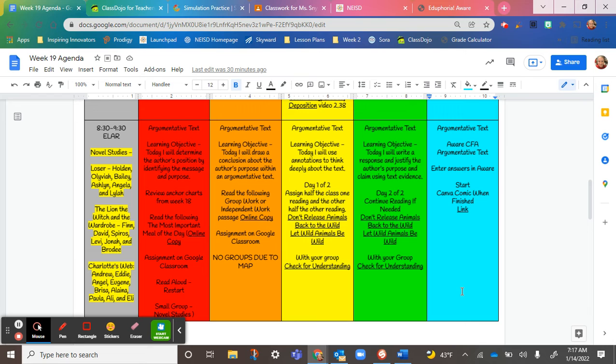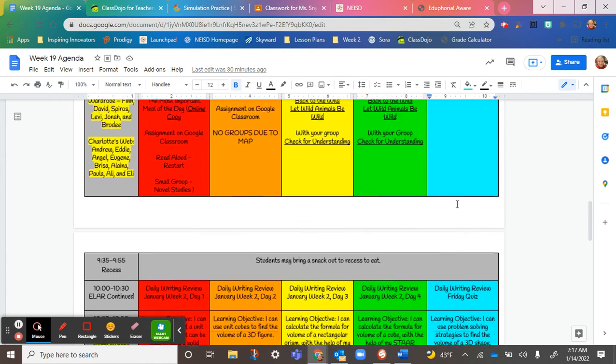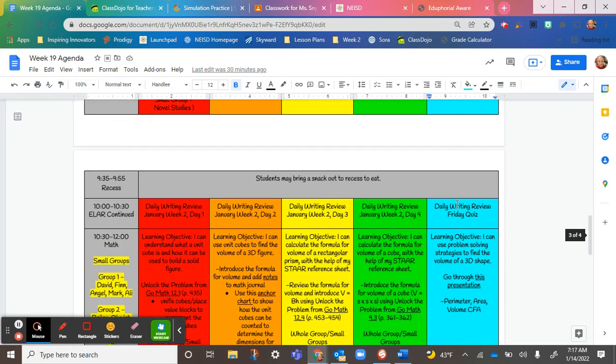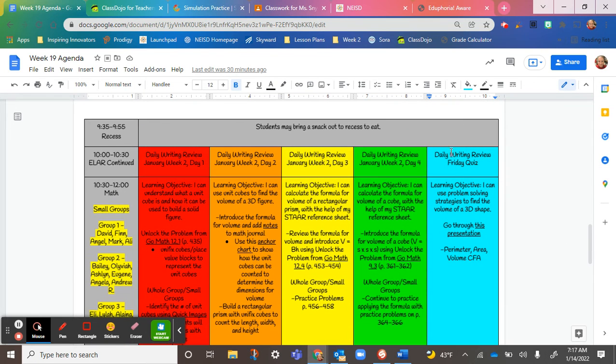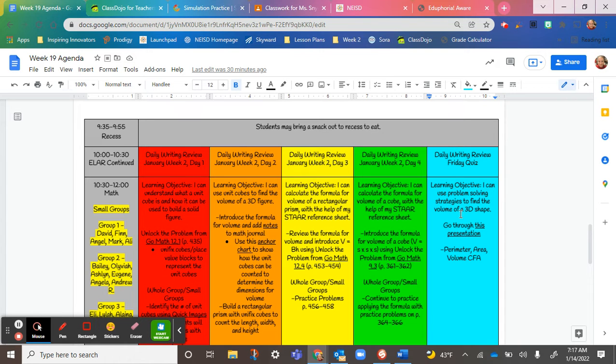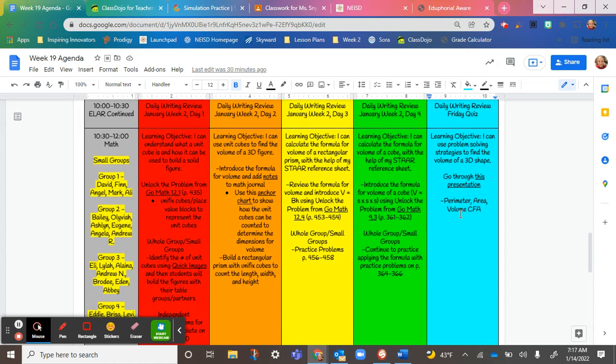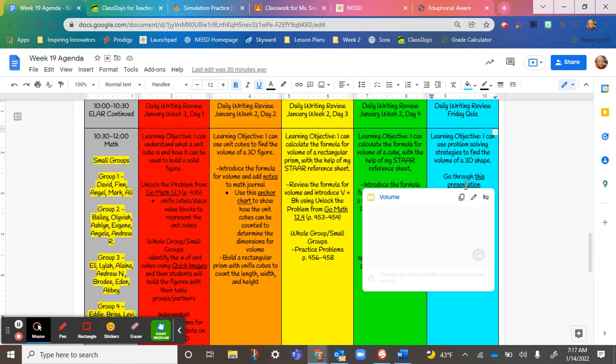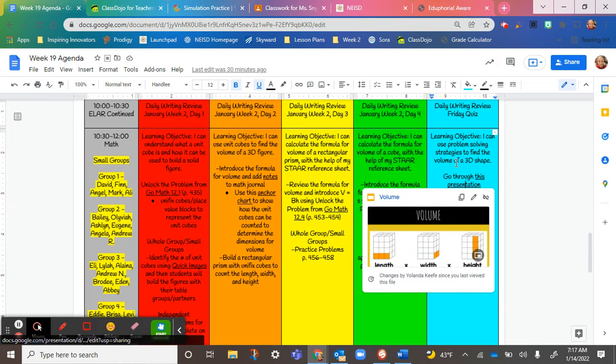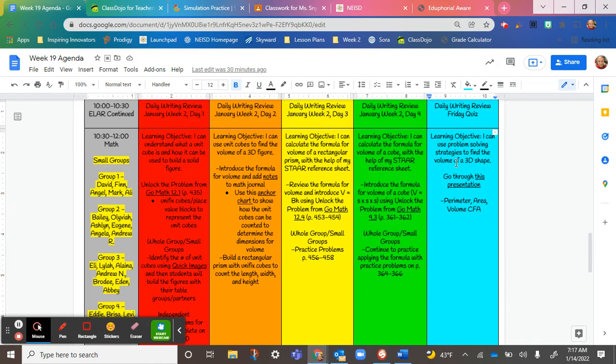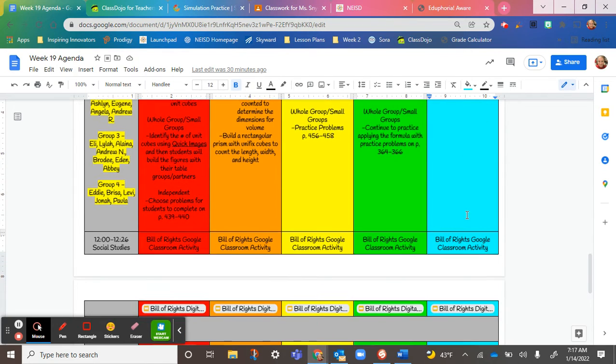I think we're going to push this back to Monday as well. Going down here, the writing quiz is a paper copy, so I'll have that in your absent folder. For math, you can click on this presentation. I would do this before you do the CFA just to review.